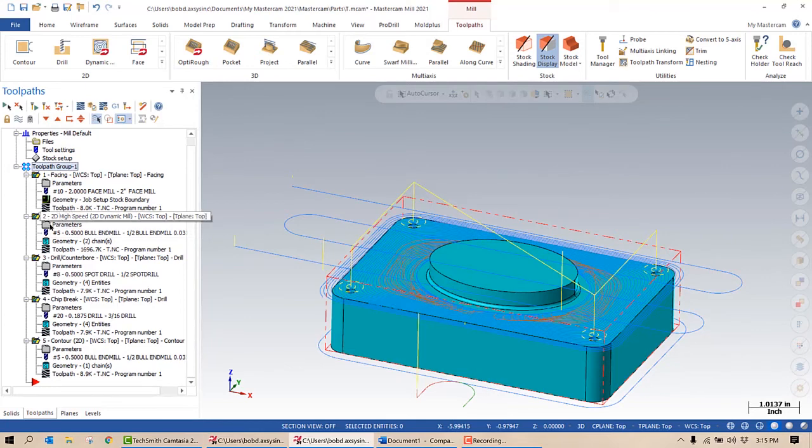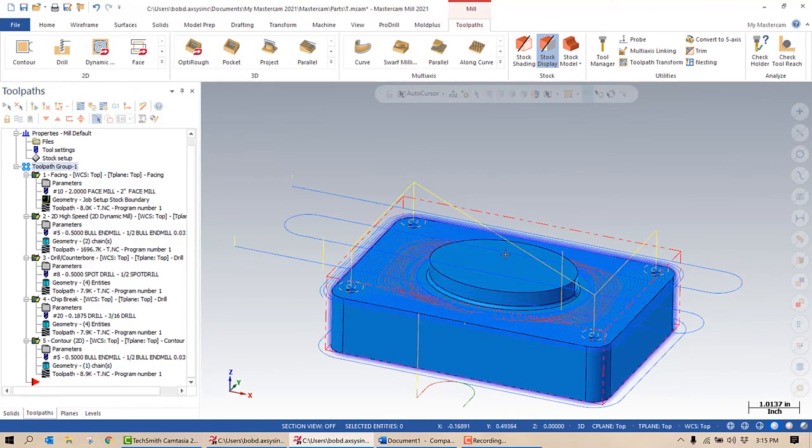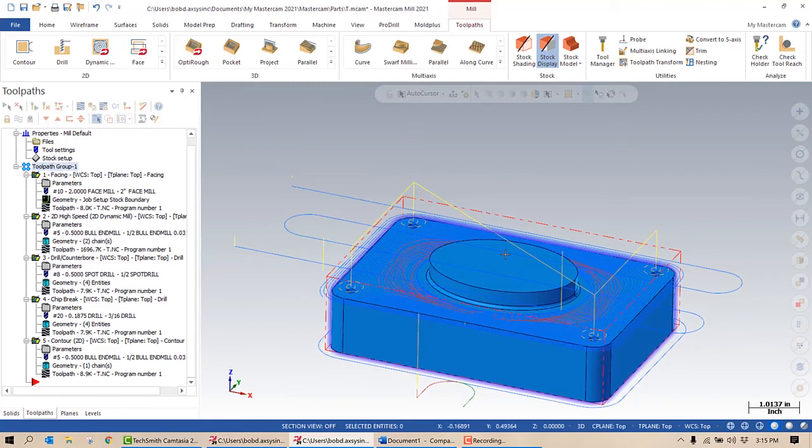You can see how much faster that is than selecting each toolpath, putting in the appropriate tool, setting the linking parameters. Because I do these blocks all the time, using an operation library is going to save me a huge amount of time, and used in conjunction with some of the new functionality in Mastercam 2022, it's going to save even more time.